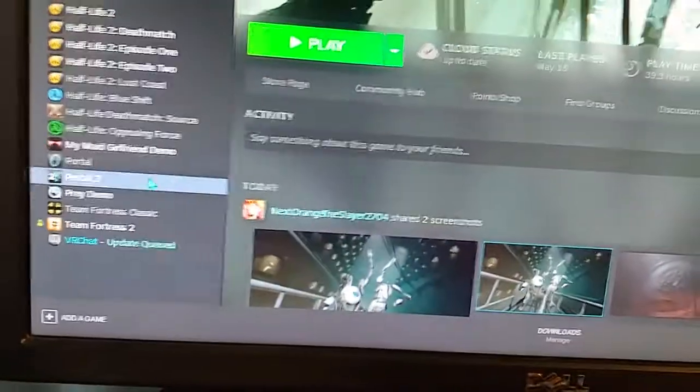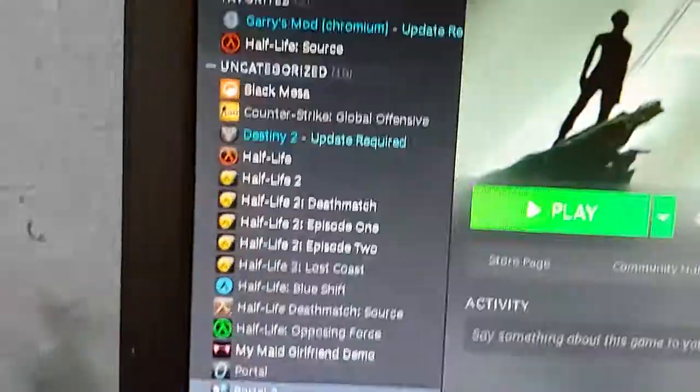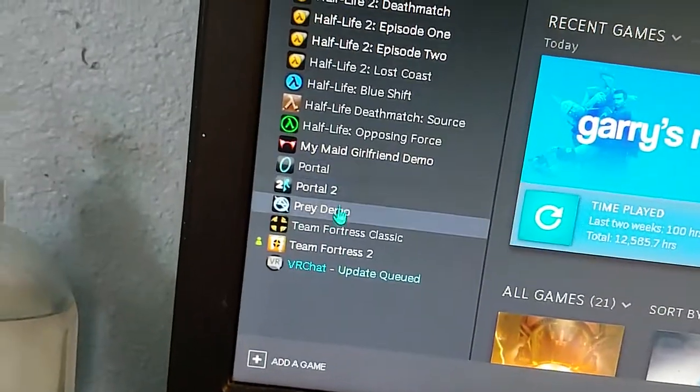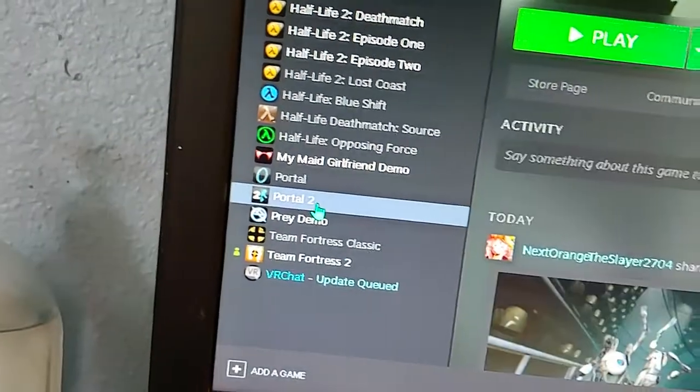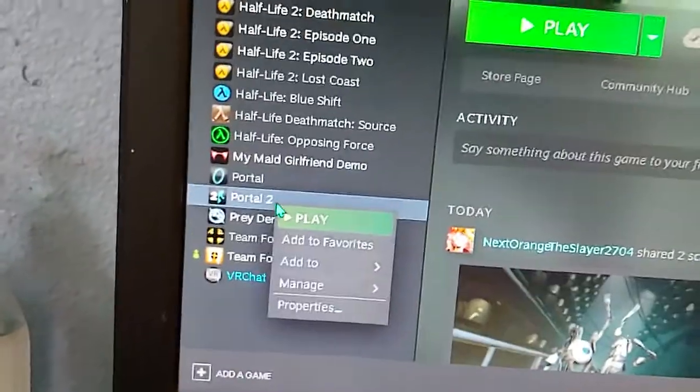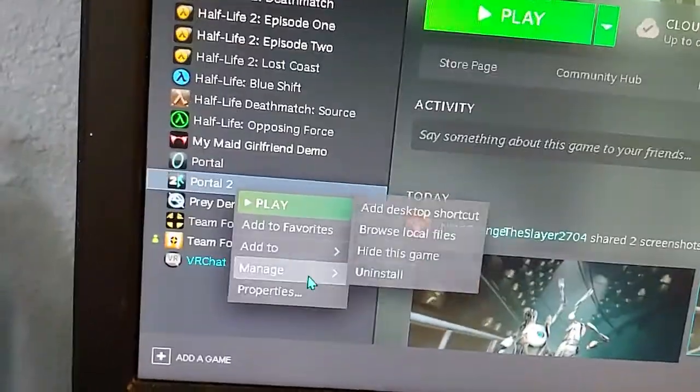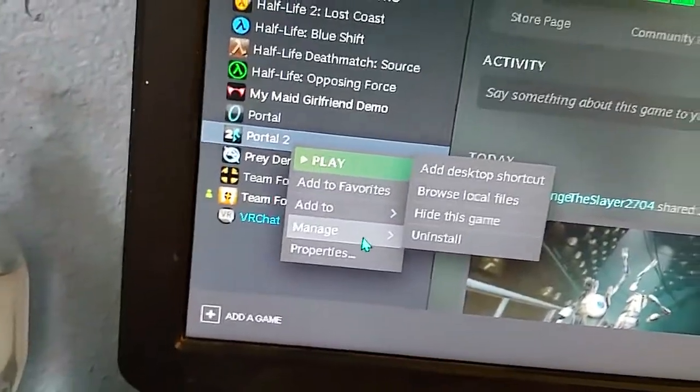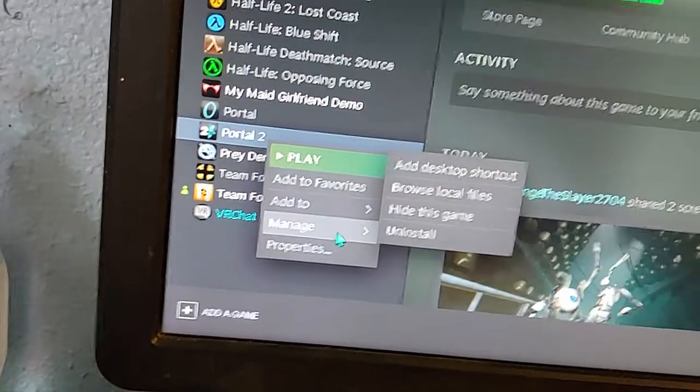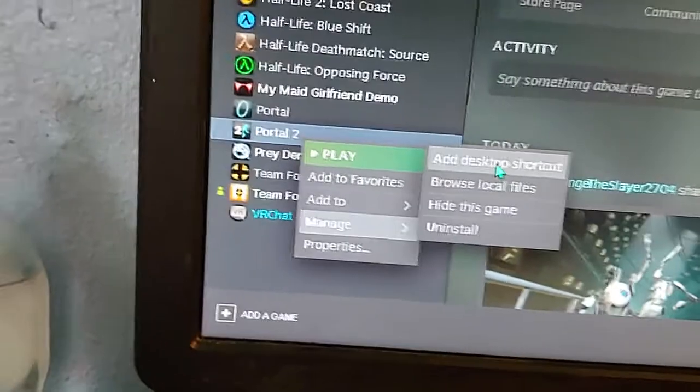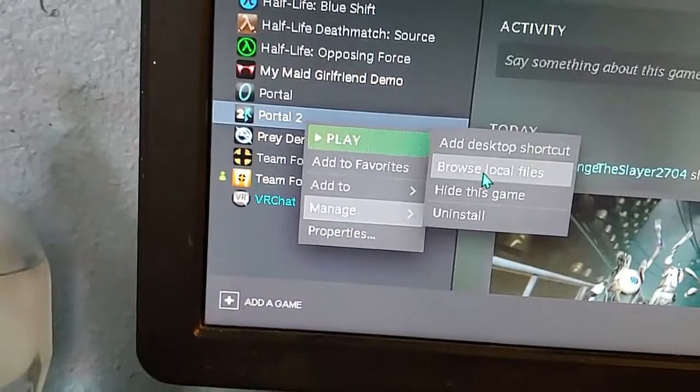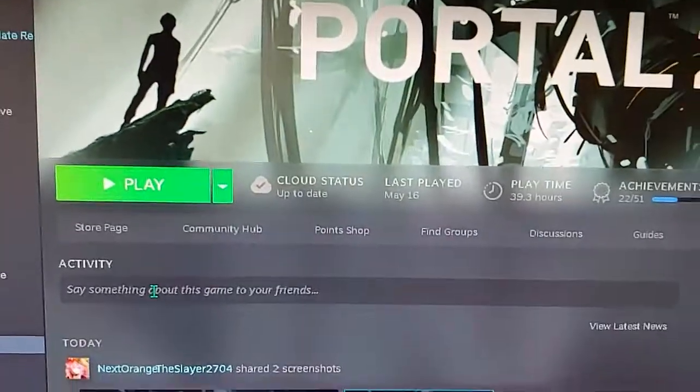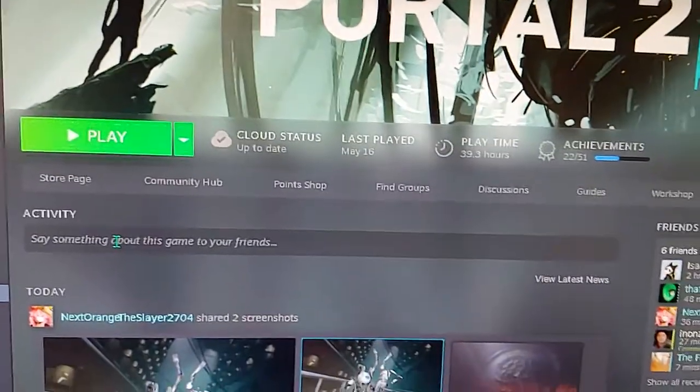So you go to your library. You right-click it, you hover over 'Manage' - don't click, just hover over it to get this menu. And then we're going to do 'Browse Local Files'. Give it a minute to come up.